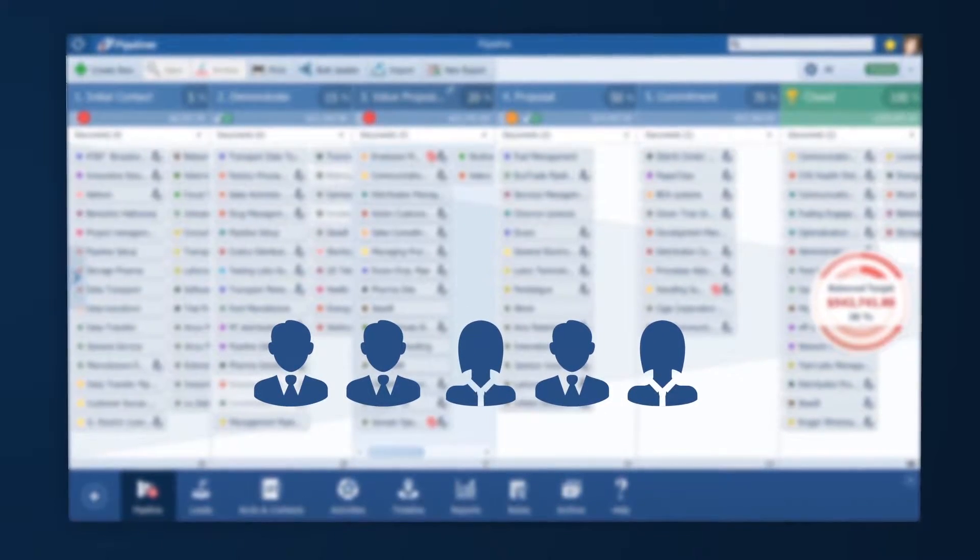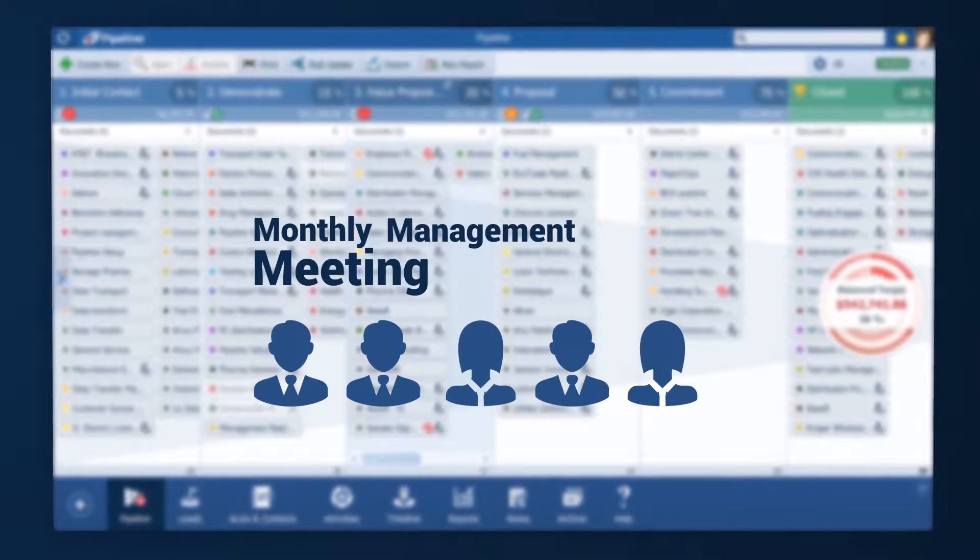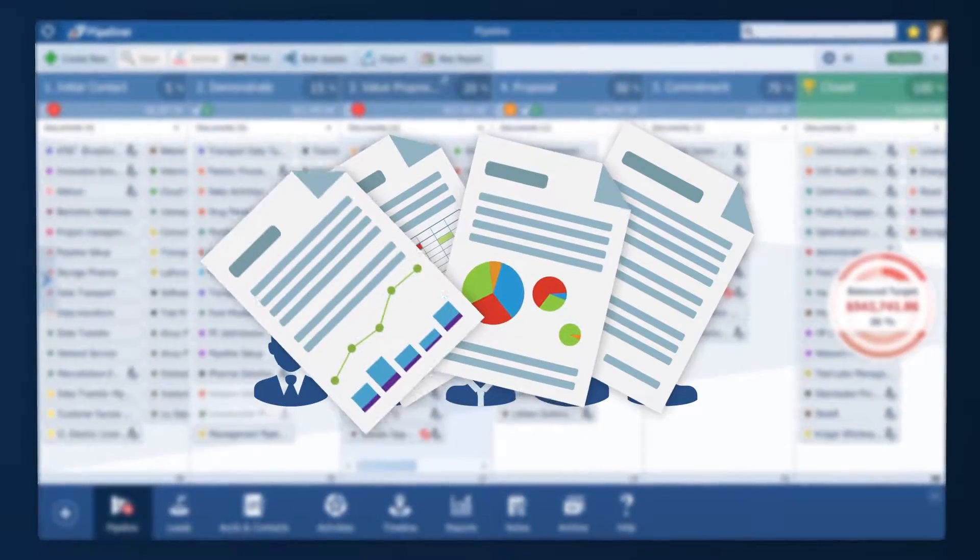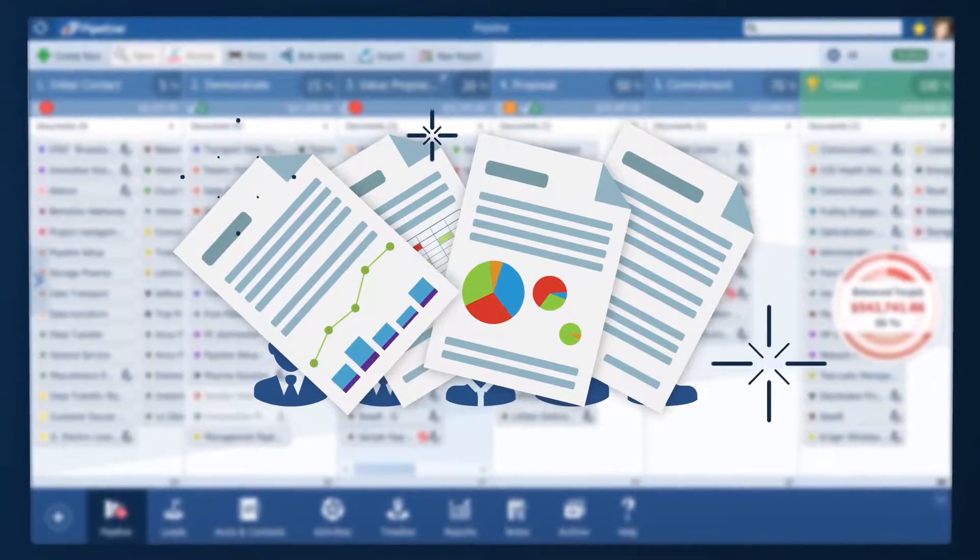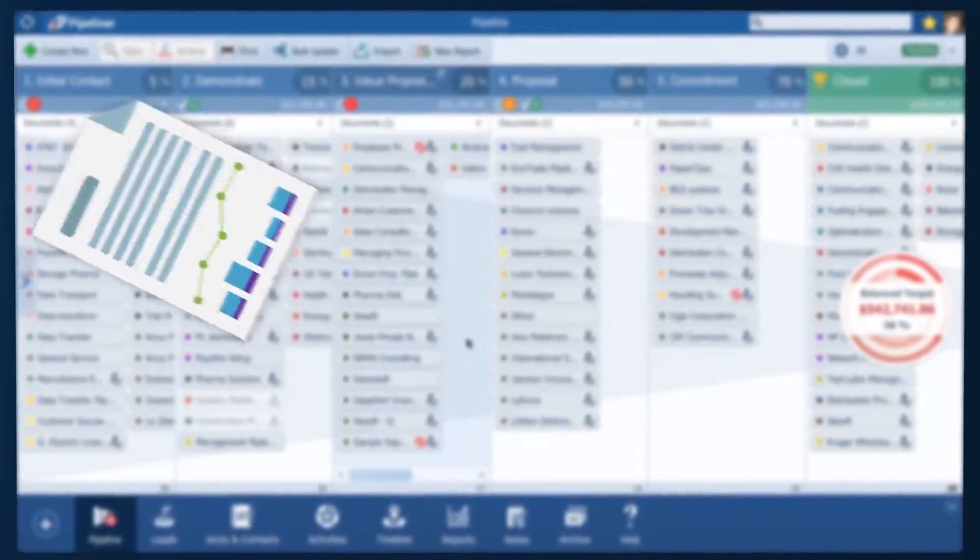It's time for our monthly management meeting and I want to be well prepared with the reports I need to show how sales is performing.